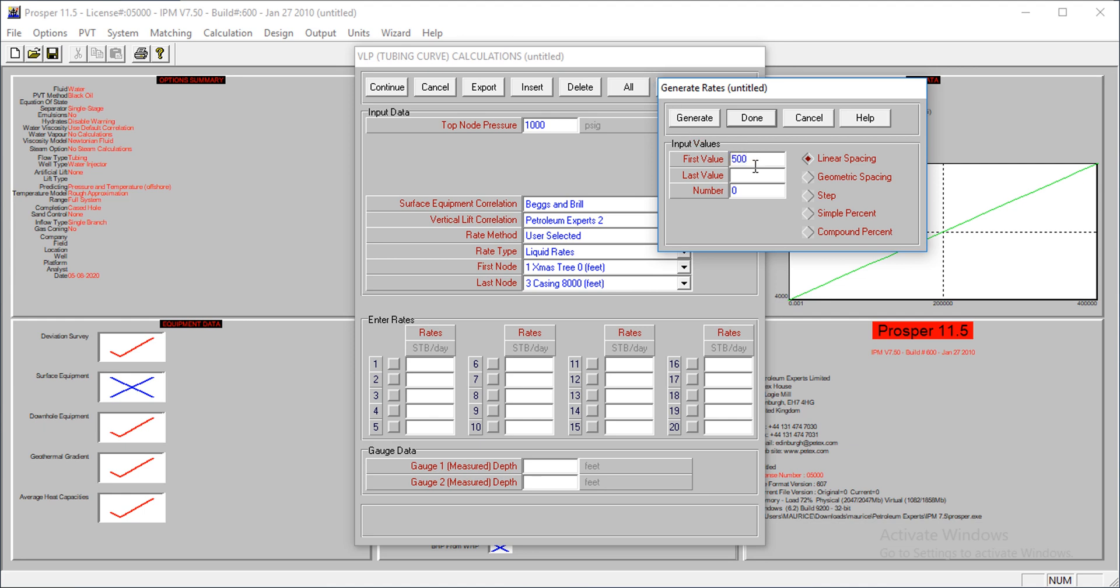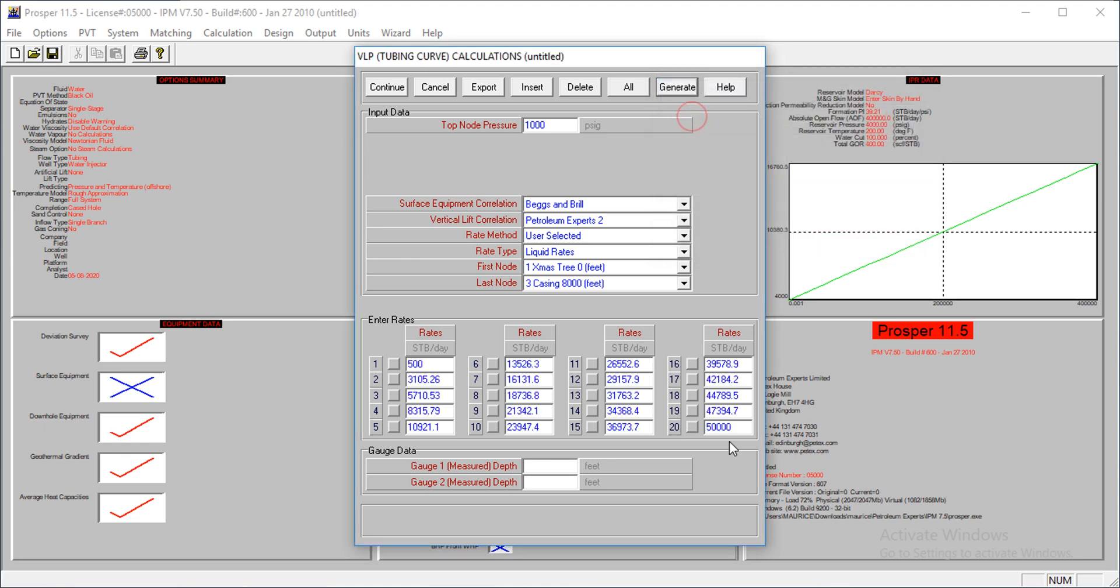I don't want to enter these values myself, so I'll generate it. The first value should be 500 stock tank barrels per day, and the highest value, 13,000. I'm using linear spacing with 20 values. If I click on generate, it does that for me. I've supplied the liquid rate here.